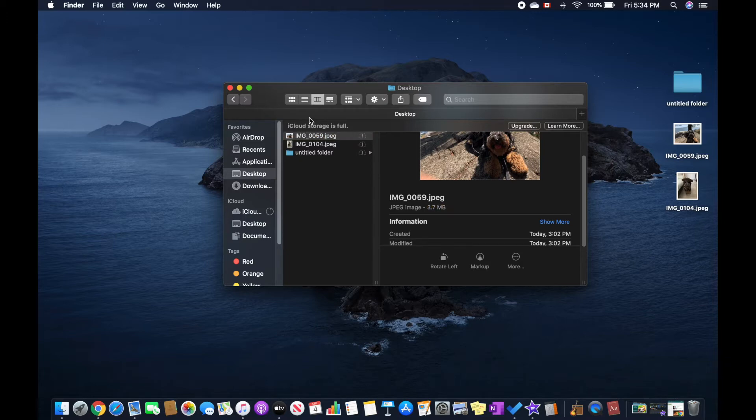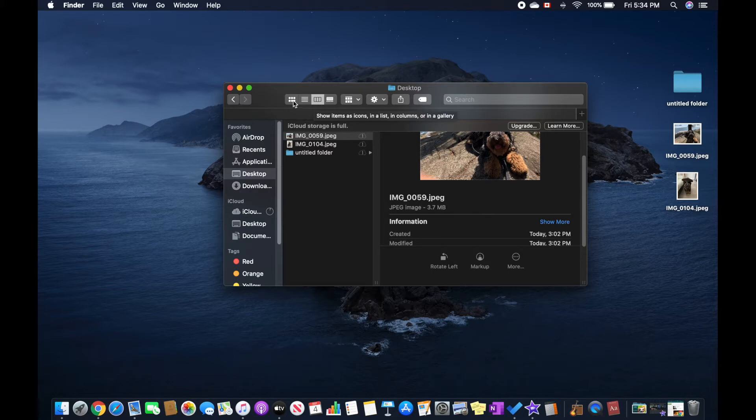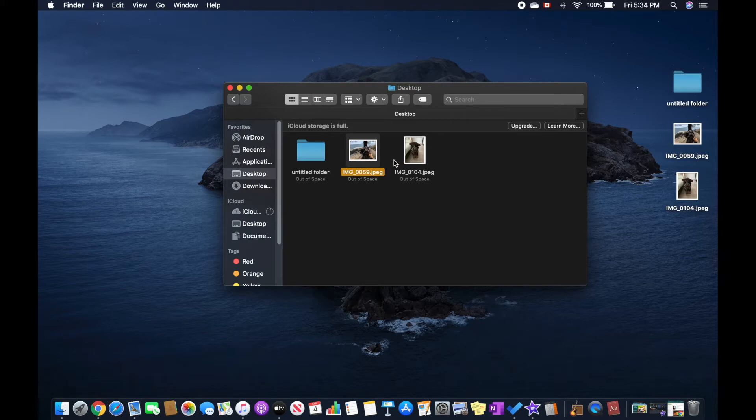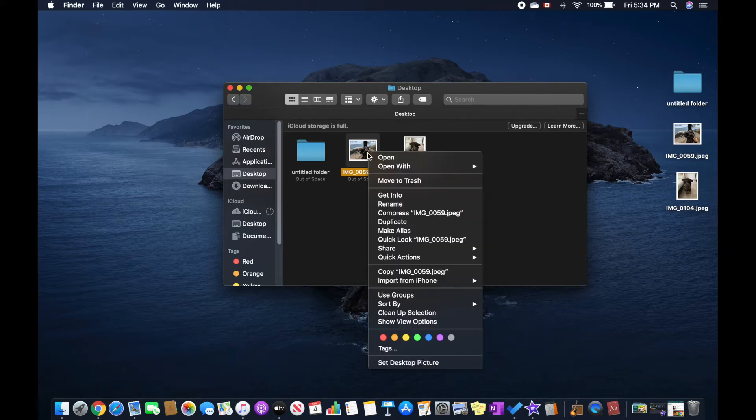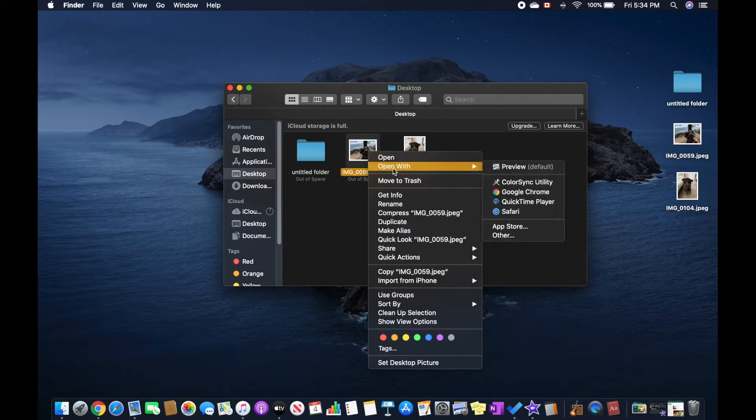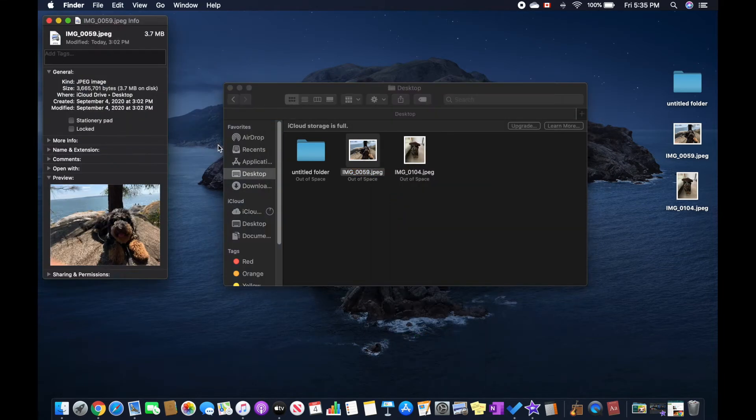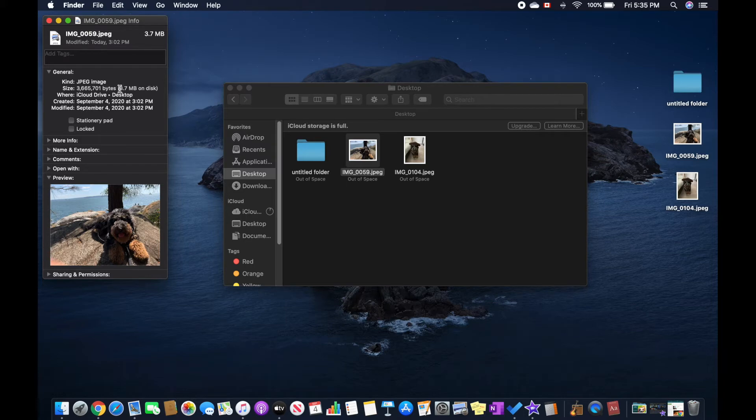You want to make sure you're in this option because if you're in this one, then it's not going to show the file size and you would have to right-click on it or control-click on it, and then you would have to do Get Info and there you can see that it's 3.7 MB.